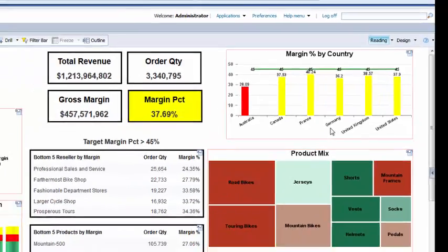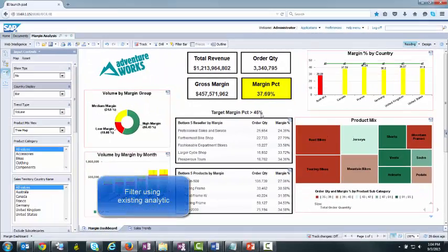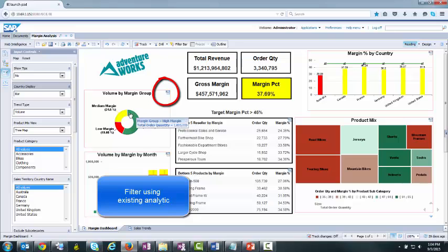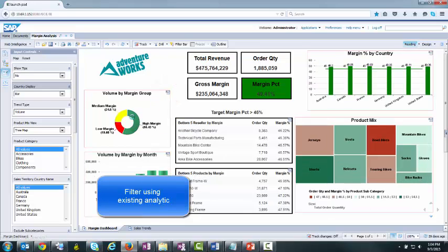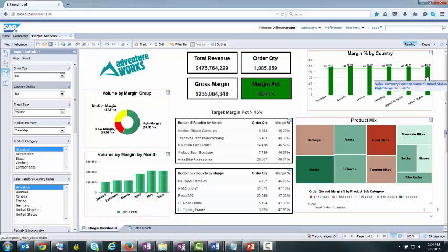All or any portion of the dashboard can be filtered using an analytic, if they have this symbol. By clicking on the high margin group, you can see how the entire dashboard is impacted.